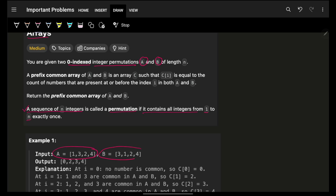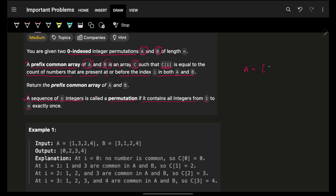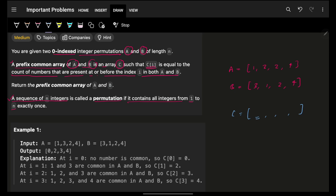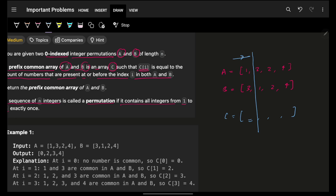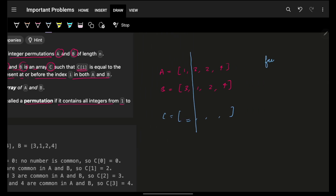A prefix common array of A and B is an array C such that C[i] is equal to the count of numbers that are present at or before index i in both A and B. Let's make array A as [1, 3, 2, 4] and array B as [3, 1, 2, 4]. We have to find another array C. To get each element, we take the elements in A and B, and the count of elements which are common is the answer — basically grabbing the frequency.